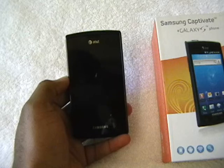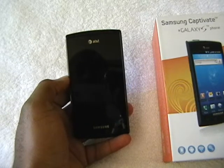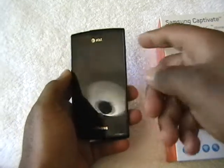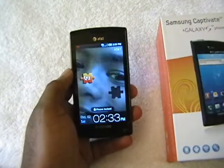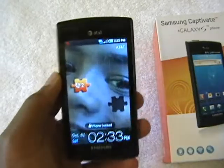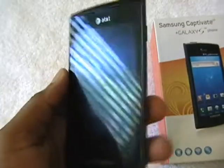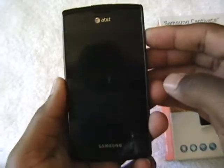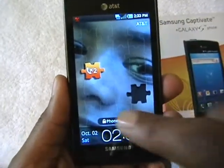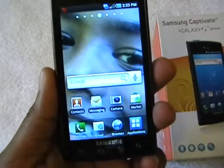I want to start today by showing you a few features of the phone — just to show how good the display looks — and I want to try to download one app from the Android app market. As you can see, it has a nice crisp display. The phone is in lock mode right now, and to unlock it you just swipe across and it brings up your menu.